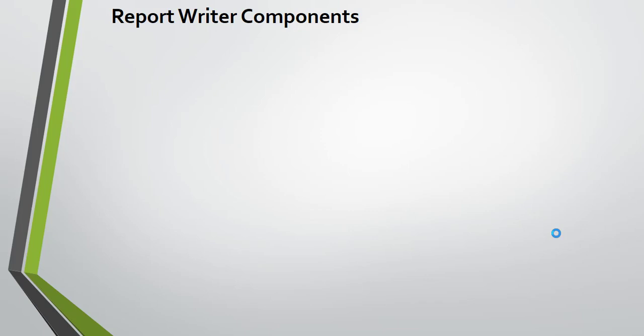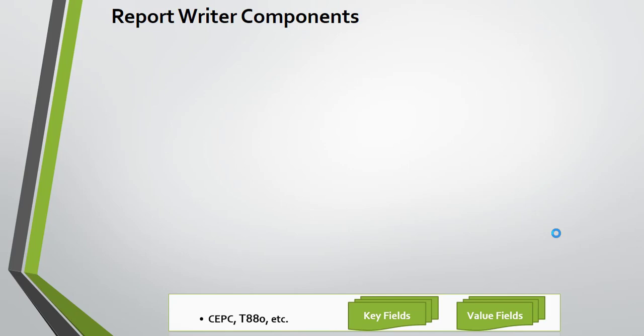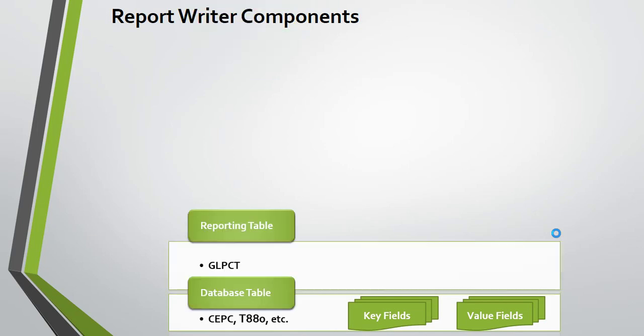What are the report writer components? CEPC and TH80. The CEPC is a database table that has key fields and value fields. SAP delivered GLPCT, which is a reporting table.